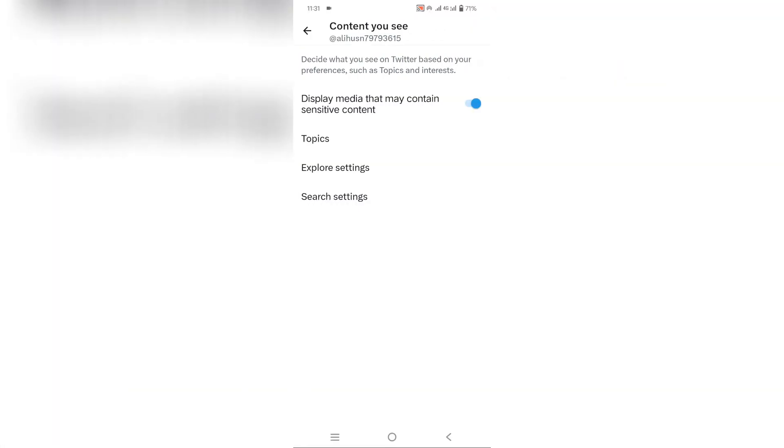Now you will see an option for displaying media that may contain sensitive content. Just turn off the button. And that's it. Now you have turned off Twitter sensitive content.